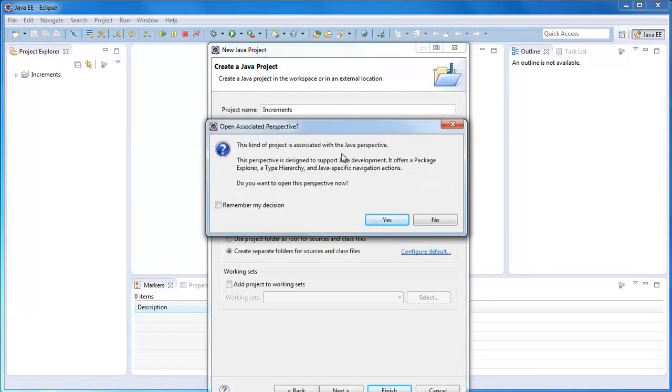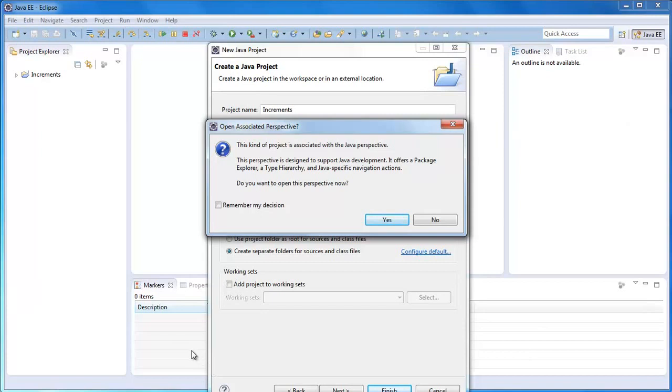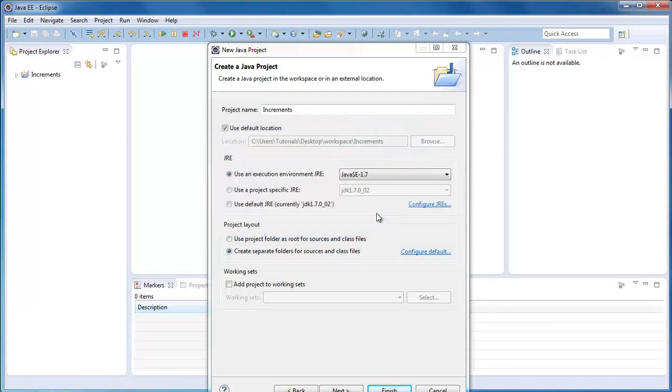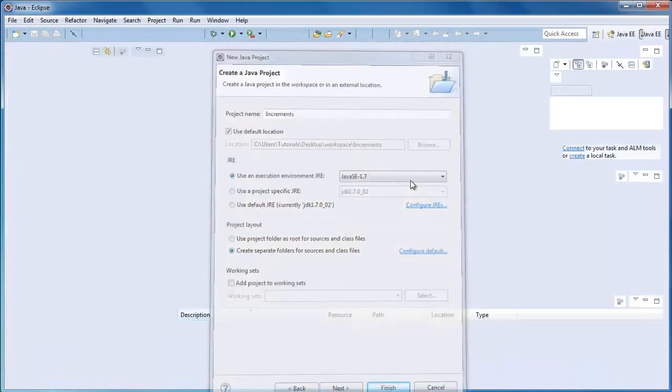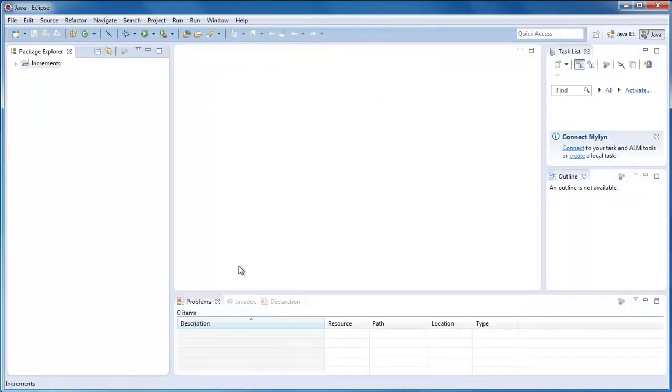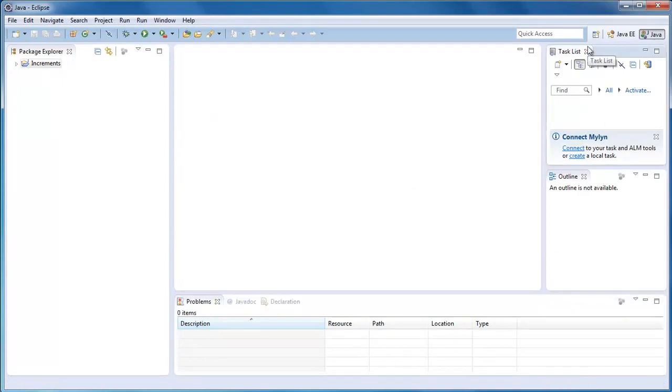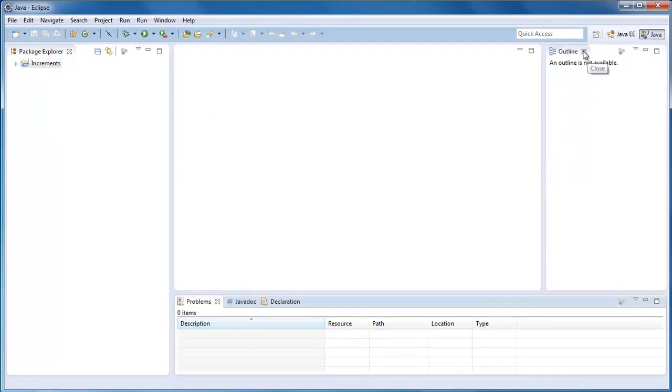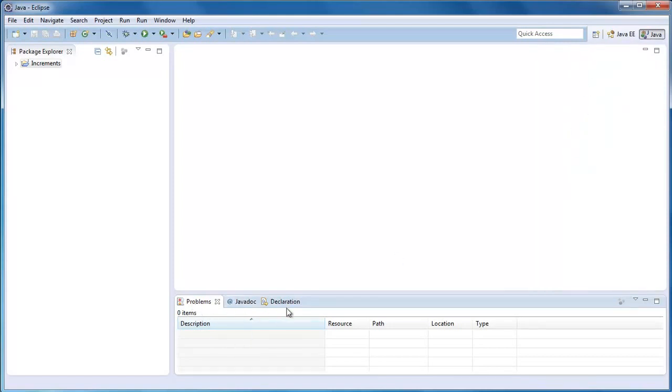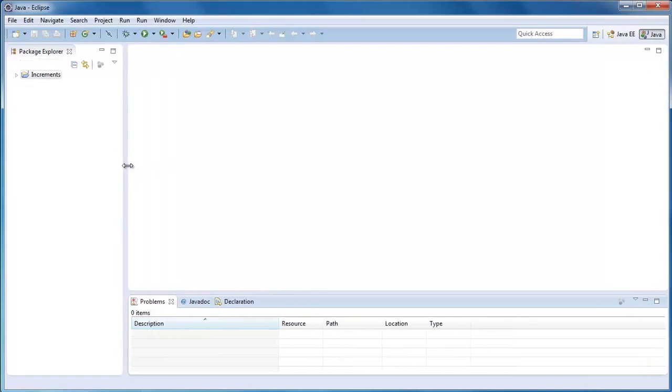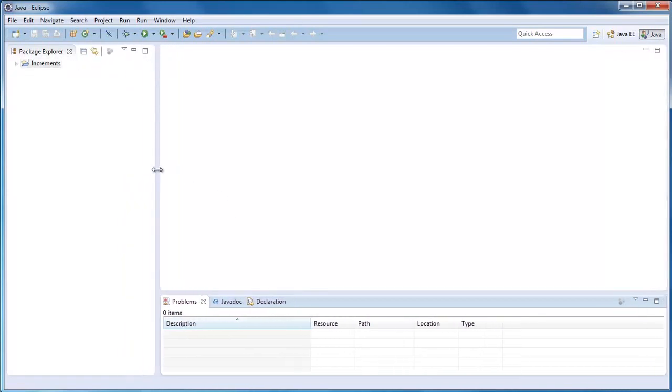Then we get this thing about Perspectives. Perspectives is basically the layout. Here we've got the Project Explorer on the left, Outline over here, and Markers. This will make it so that it's a better workflow for coding Java. You see it's changed around now. We don't actually need the Mylyn task lists or the outline, so just close those. Leave the problems one and the Javadoc and declaration.